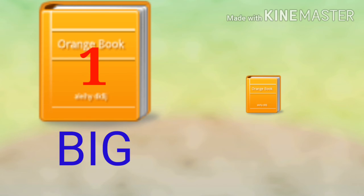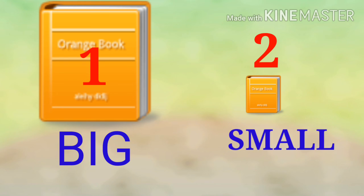Now, let's see here. Tell me which one is big and which one is small. Yes, very good. First one is big and second one is small.